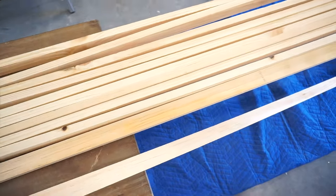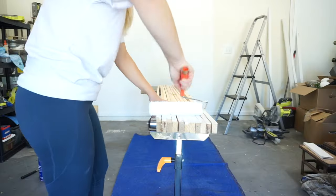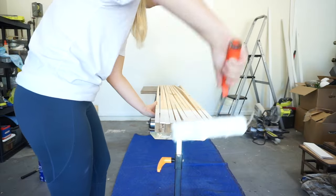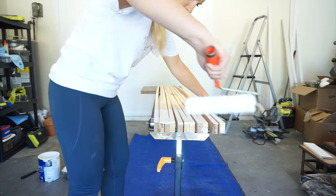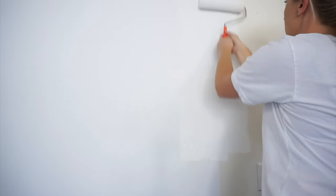I recommend painting your boards before installing them. I laid the boards out and used a roller to paint all four sides. Then I prepped the wall by also painting it white and gave them both time to dry before getting started.